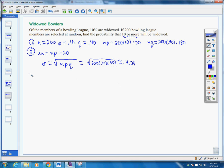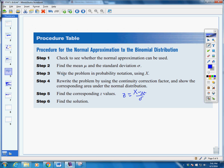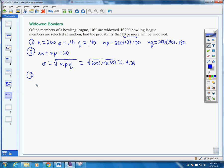Step three: write the problem using probability notation. We want the probability of 10 or more, so our probability has to be greater than or equal to 10.